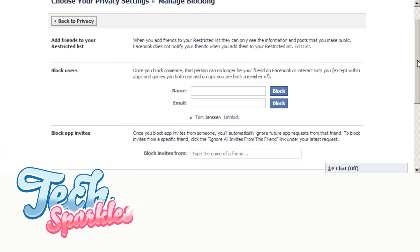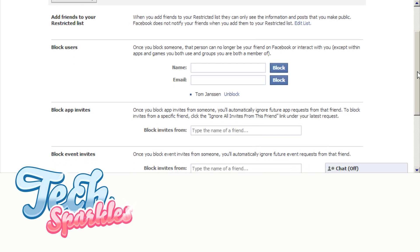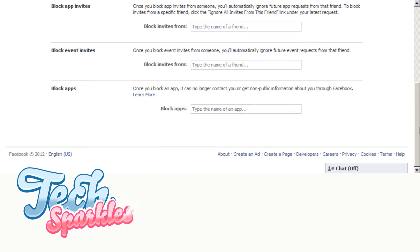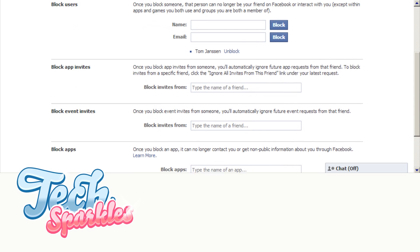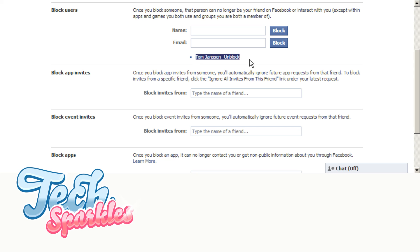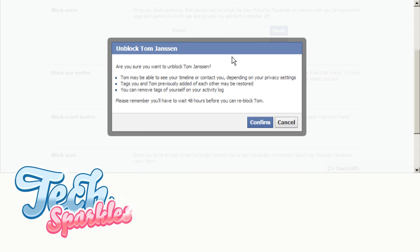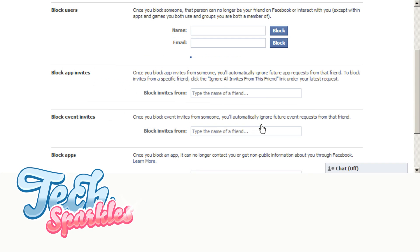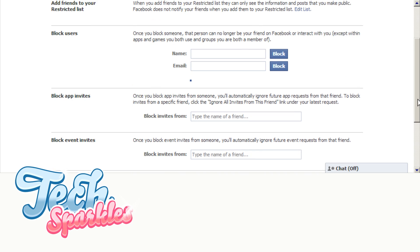Step 3. On this page you'll see a list of the people you currently blocked. Next to each person is a link that says unblock. Click on it if you would like to unblock that person. Facebook will ask you if you're sure about this and if you are press confirm. They will now be able to see your profile again and send messages to you if your privacy settings allow it.